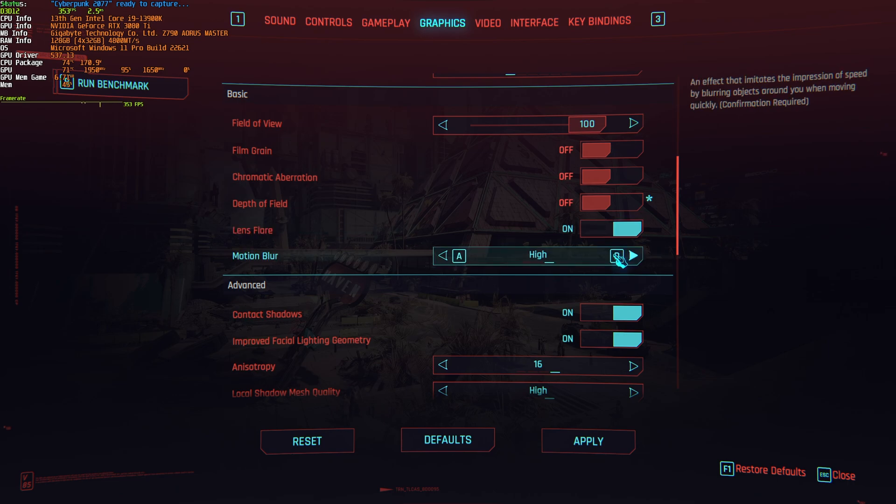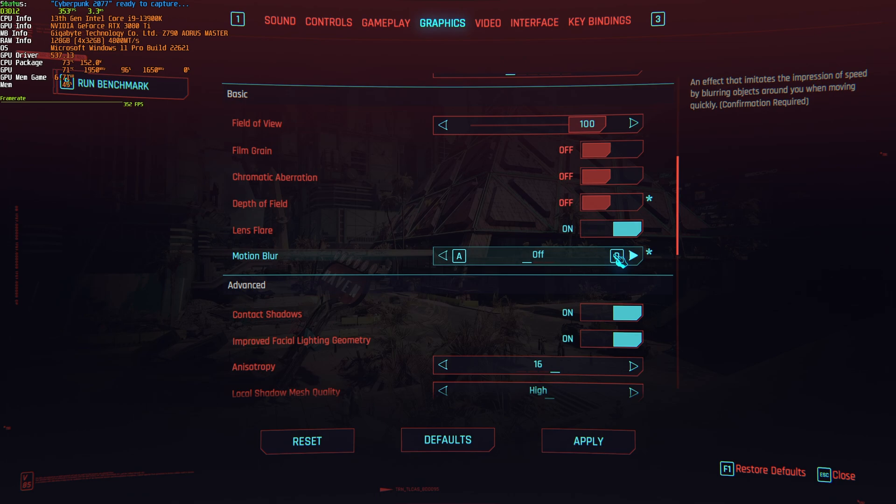Then, motion blur. We have high, low, and off. This has pretty much no performance impact at all, and it really just depends on your preference. If you're running with lower FPS, having this enabled can help smooth out hitches and stuttering, at least visually.